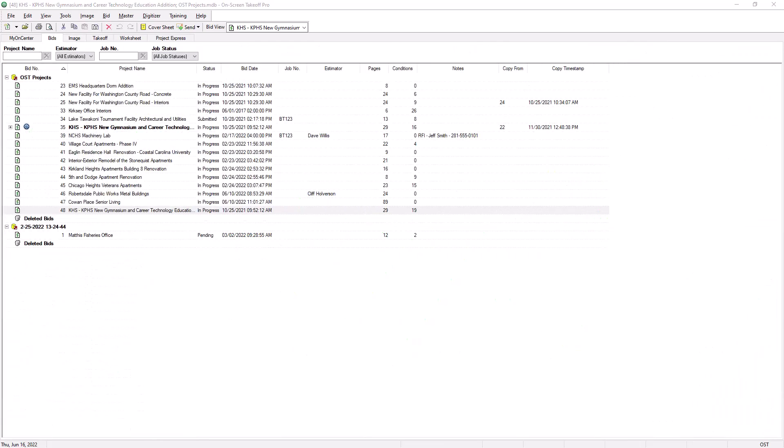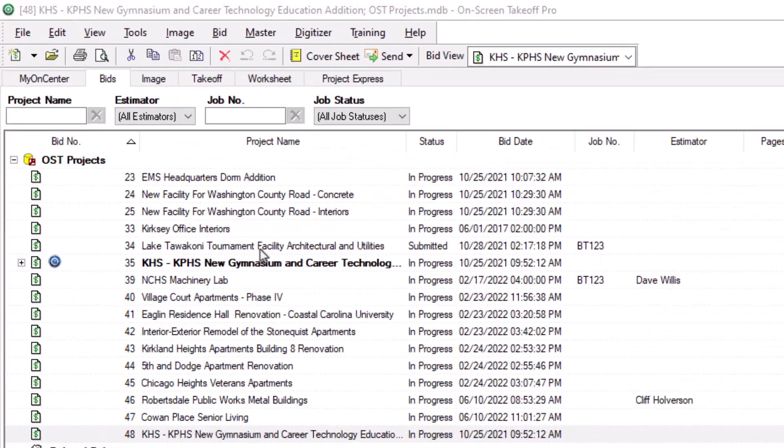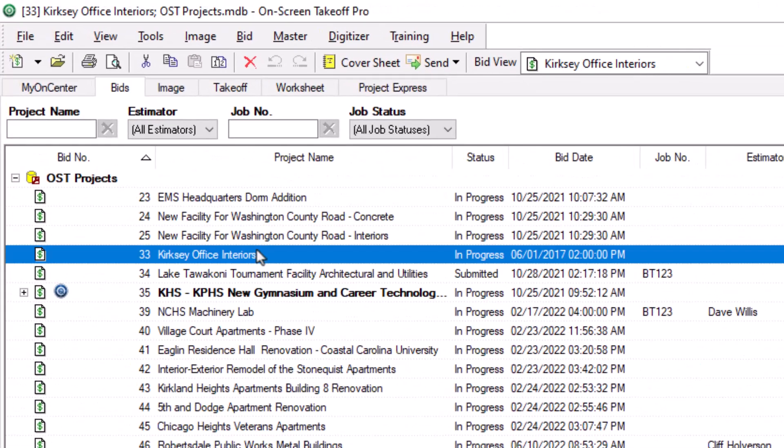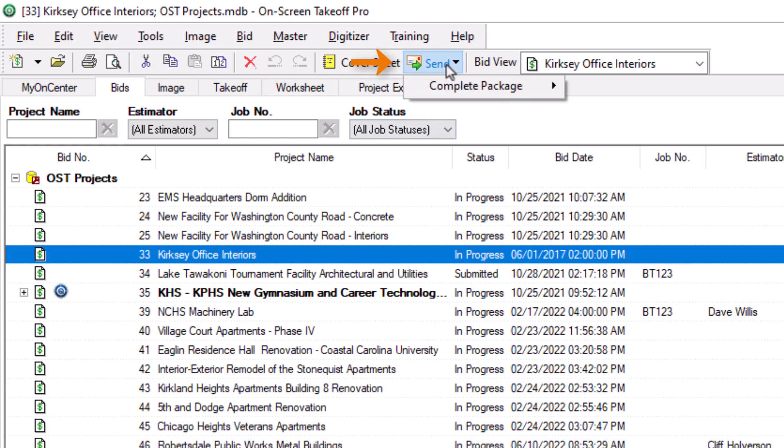Now let's discuss how to export a job. First, select the file you want to export from the list on the bids tab. Once the job is selected, you have two options. First, you can select the send button at the top of the screen.